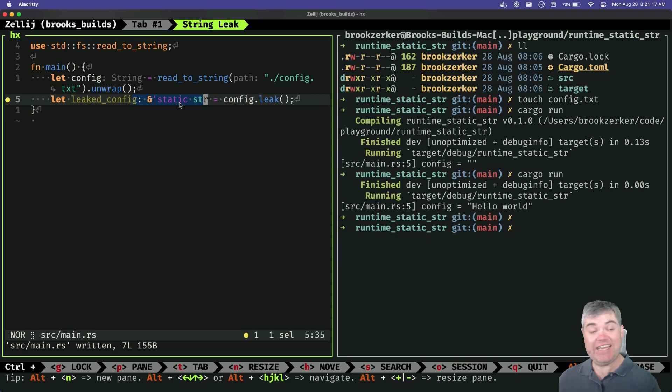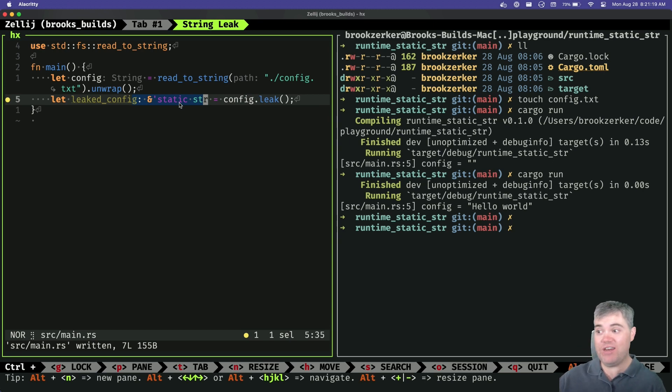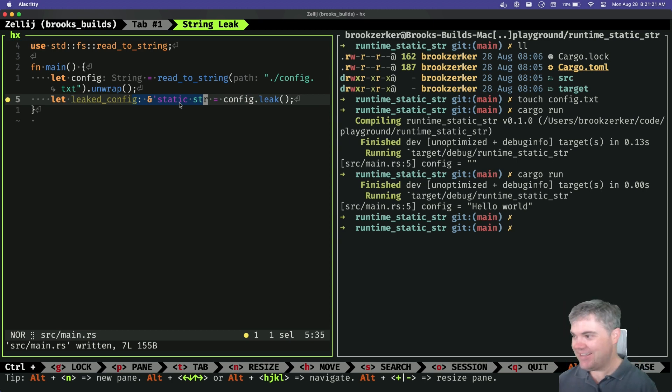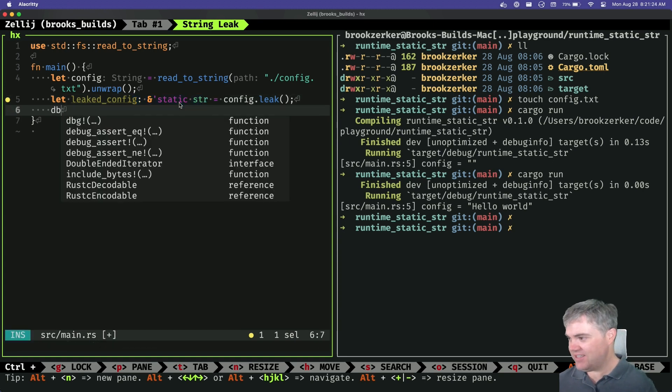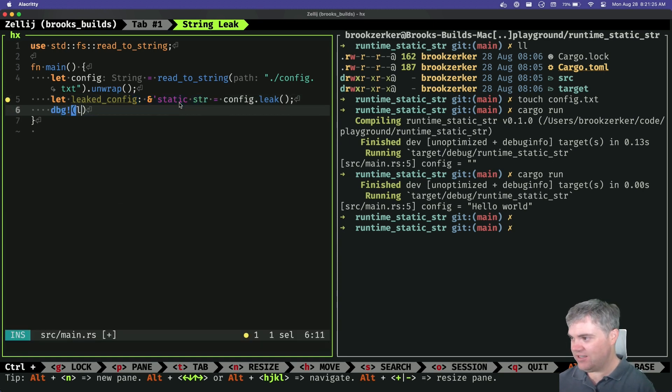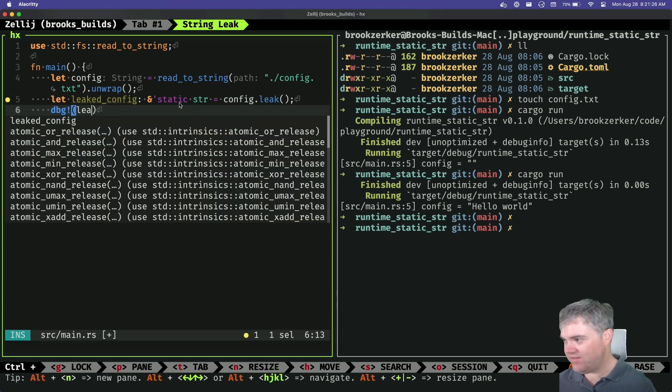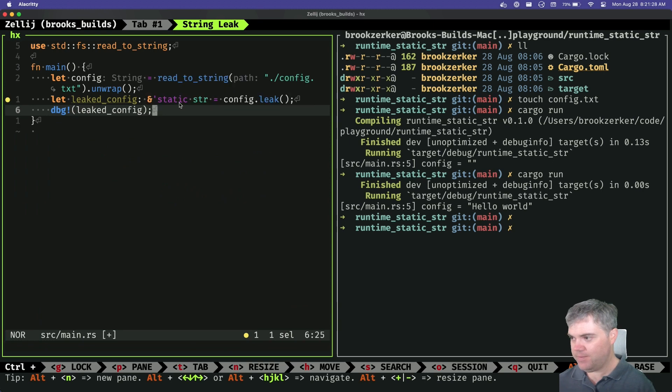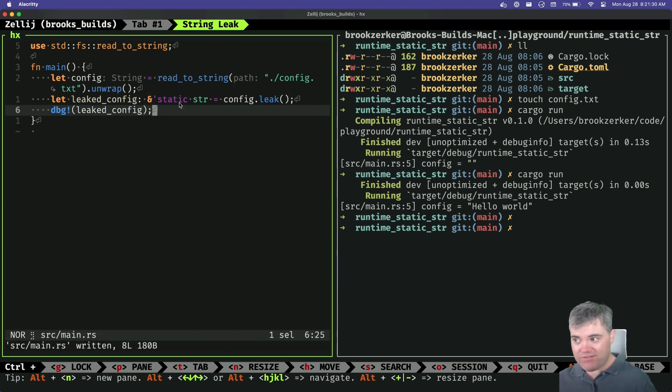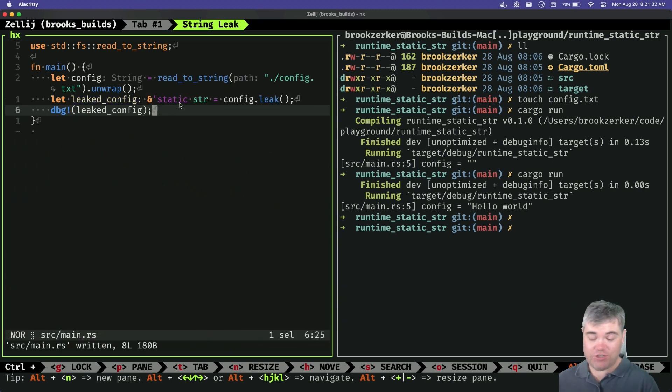Now we can treat it like a static stir, even though we load it in at runtime, which let's just debug this. There's a leaked config. Now obviously it's for sure like making changes to this or changing that, we don't really want to do that. I'm not really even gonna try.